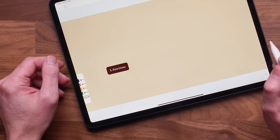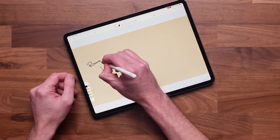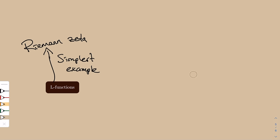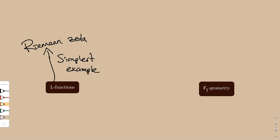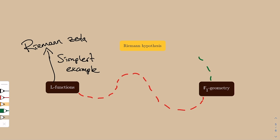This will be a long journey. The starting point is the theory of L-functions, where the simplest example is the Riemann zeta function. The dream is to find this unknown, hidden, elusive F1 geometry. The hope is then that this geometry could open up a path to a proof of the Riemann hypothesis.